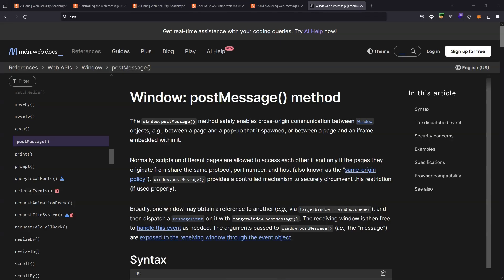The idea with a web message is a way of two windows communicating with each other and it makes use of this JavaScript method that lives on the window.postMessage. Looking at the MDN web docs, it says the window.postMessage method safely enables cross-origin communication between window objects. It gives an example between a page and a pop-up that it spawned or between a page and an iframe embedded within it.